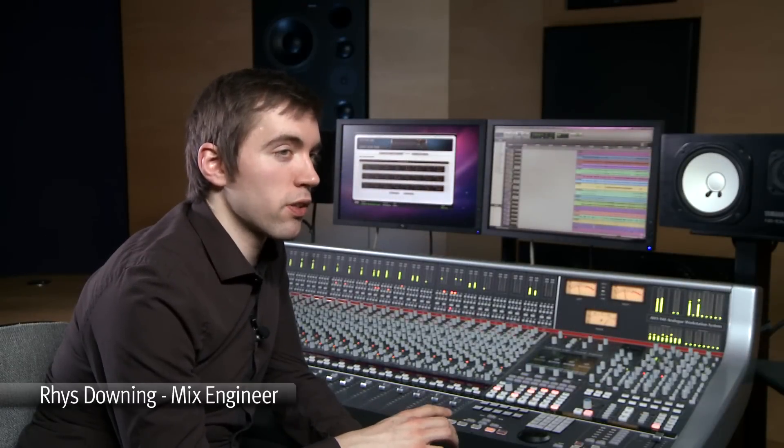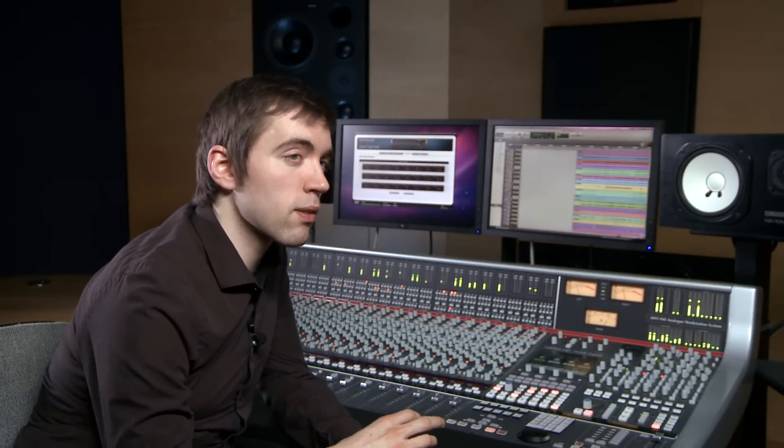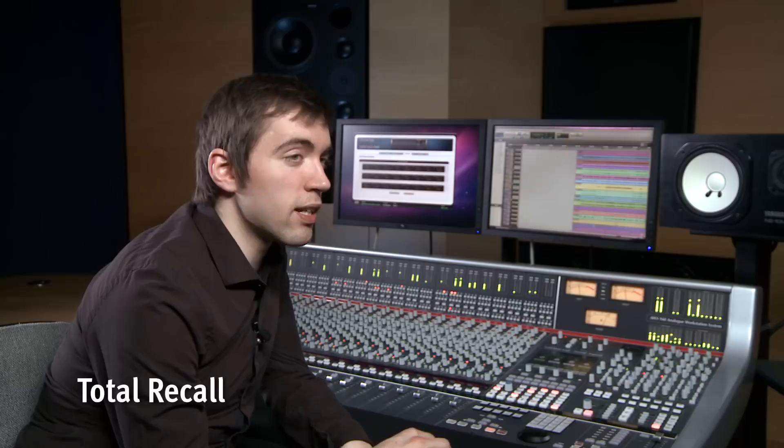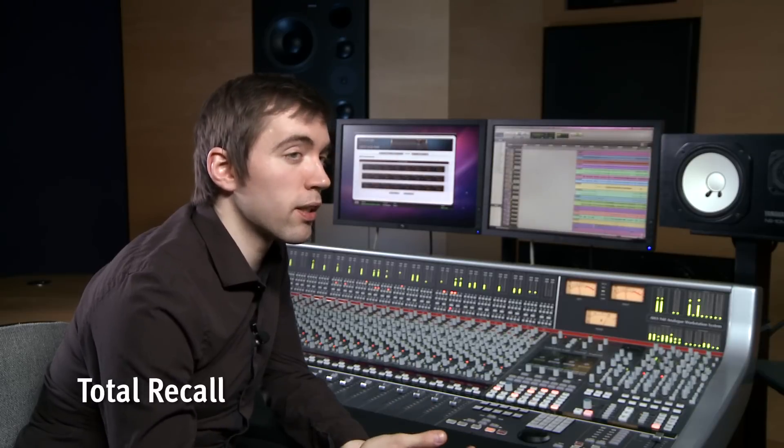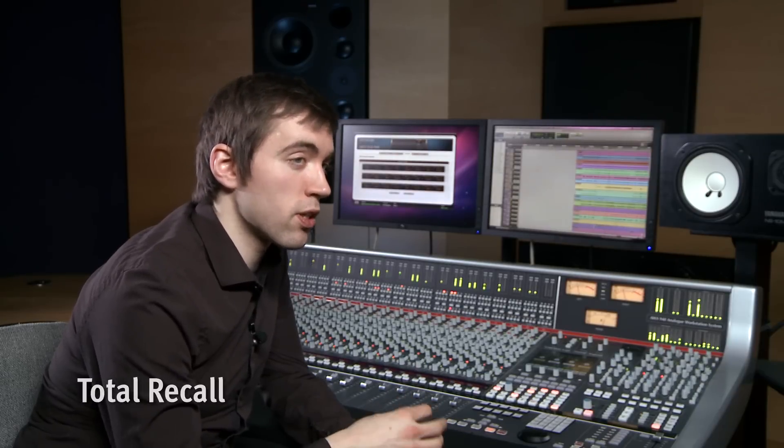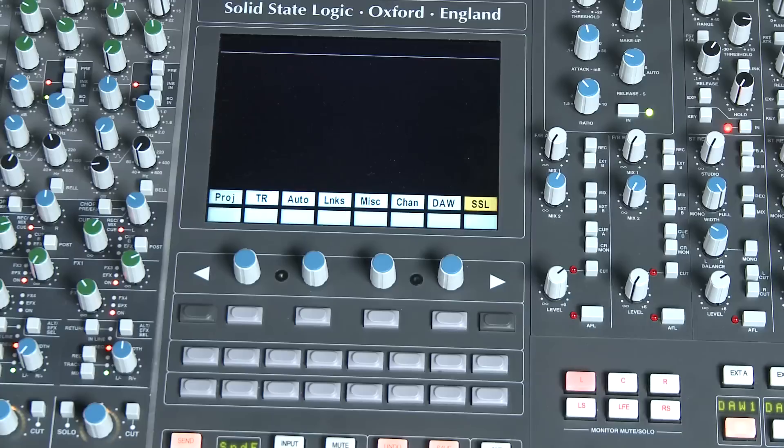One of the legacy issues with older analog consoles was the amount of time it took to reset the console between sessions. SSL pioneered and trademarked a system for this called Total Recall.